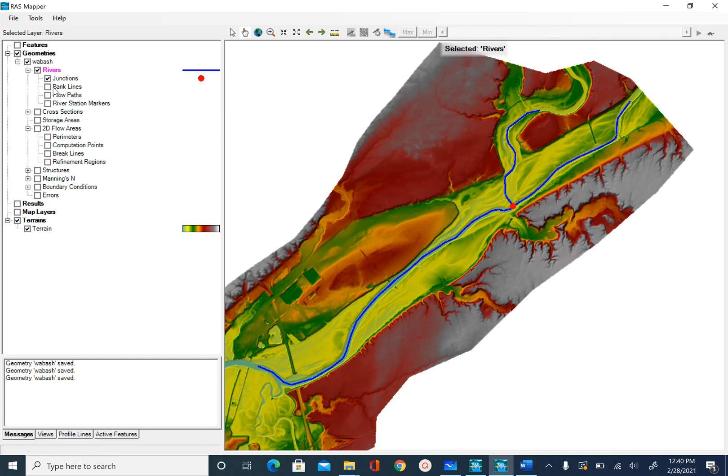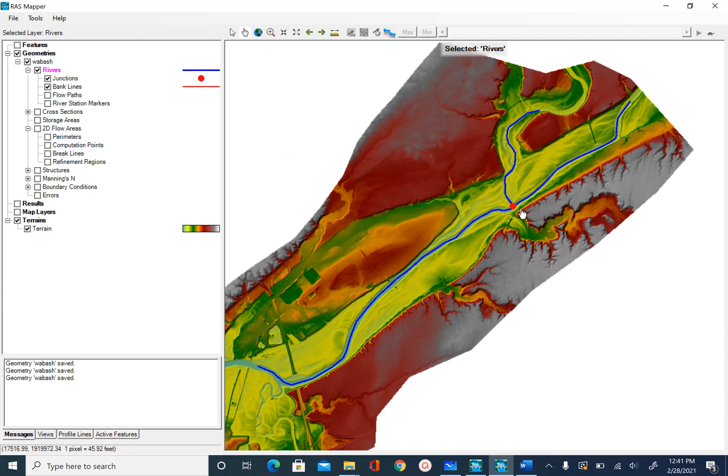The next feature in the river section is the bank lines after junction. You can check the bank lines and you will see that it has a symbology of this red color.